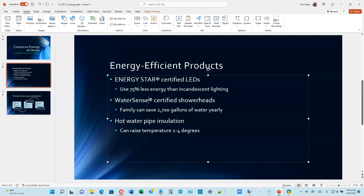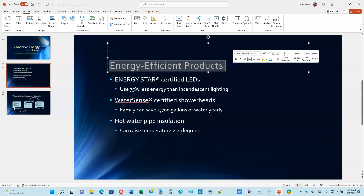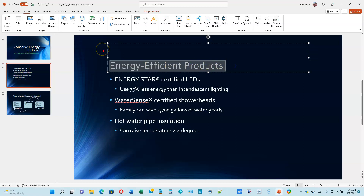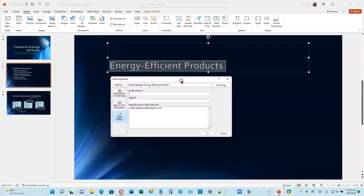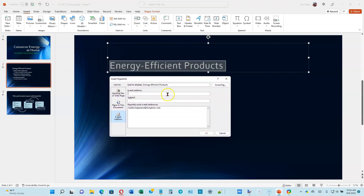Now we go to page 2-12. We're going to add a hyperlink to a paragraph. We want to be on slide 2, on the Insert tab, and we want to select the text 'Energy Efficient Products.' Drag your mouse over that. We're going to insert a hyperlink, so click on the Links button. We'll get the Insert Hyperlink dialog box.